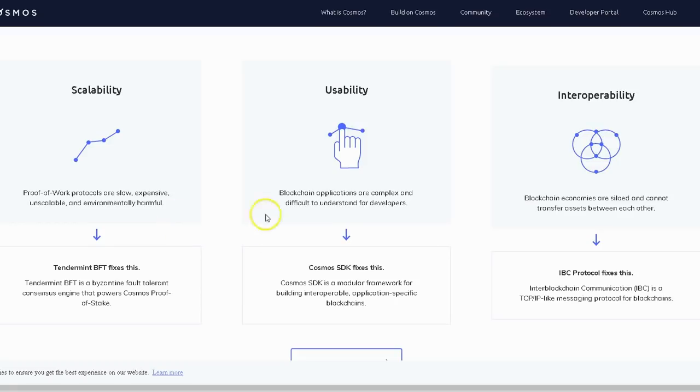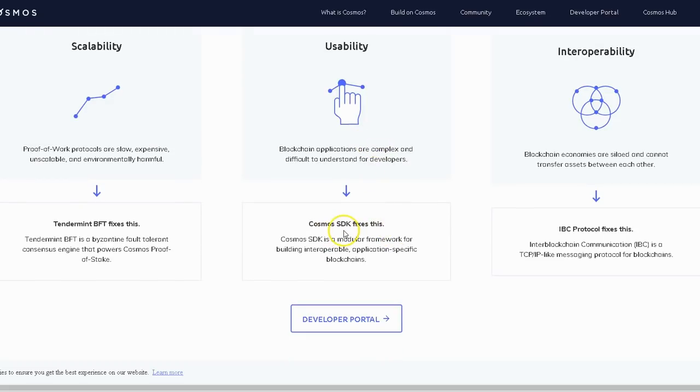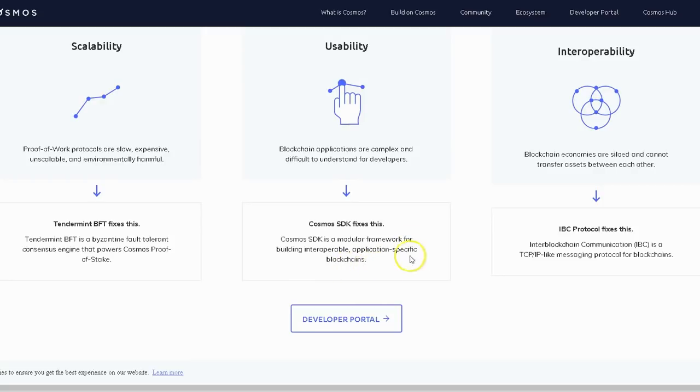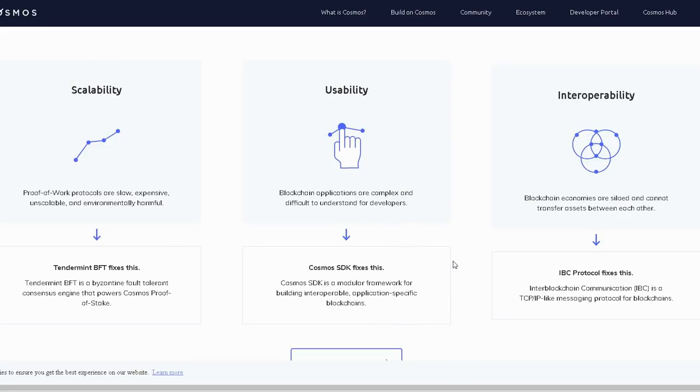Usability: Blockchain applications are complex and difficult to understand for developers. Cosmos SDK fixes this. Cosmos SDK is a modular framework for building interoperable application-specific blockchains. So usability, it's very user friendly. That's the whole point. They want something to be very easy to use so developers can help to scale someone's business.